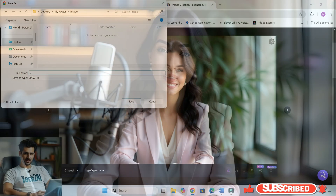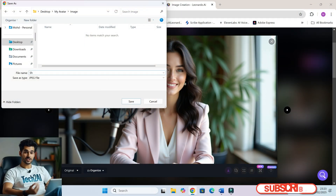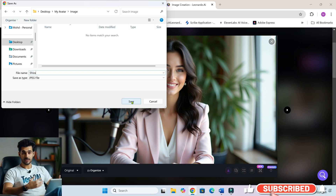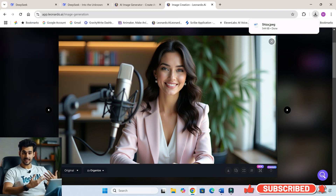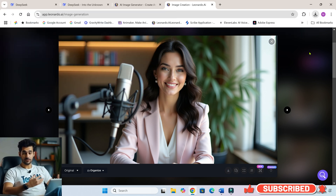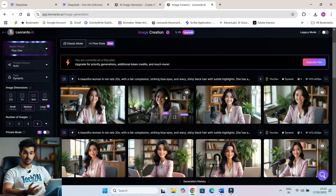Do we have to stick to just one image? I mean, how many can we create? Great question, Shiza. You can actually generate a few different versions and pick the best one. Think of it like testing different outfits before you settle on the one that feels perfect.